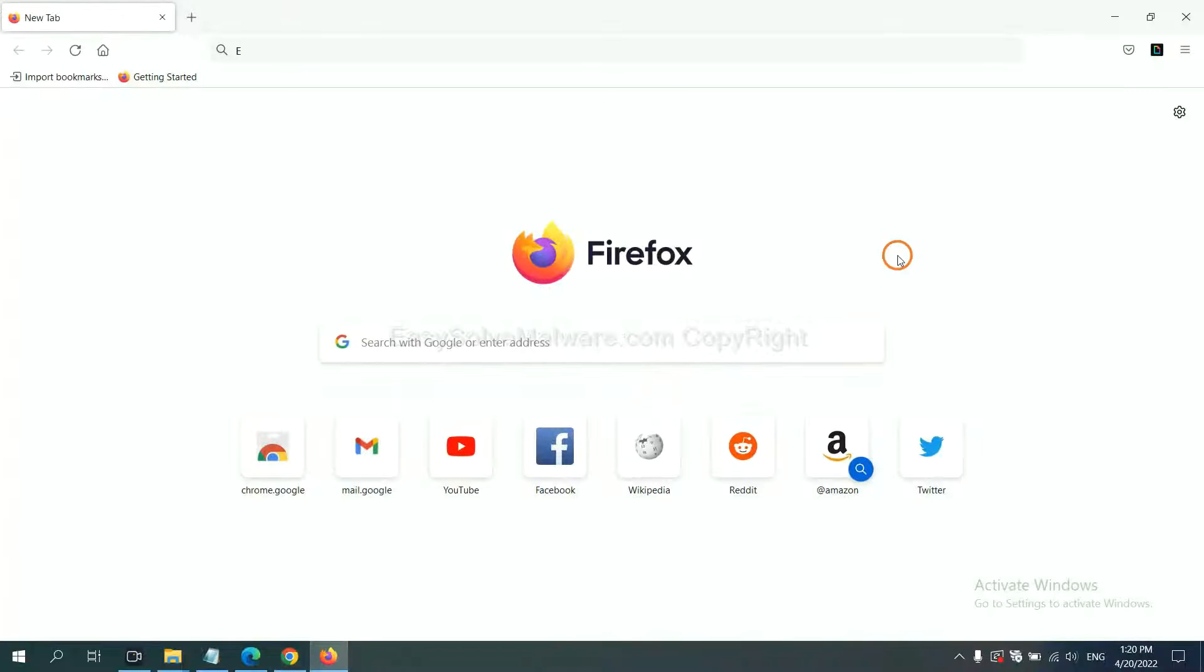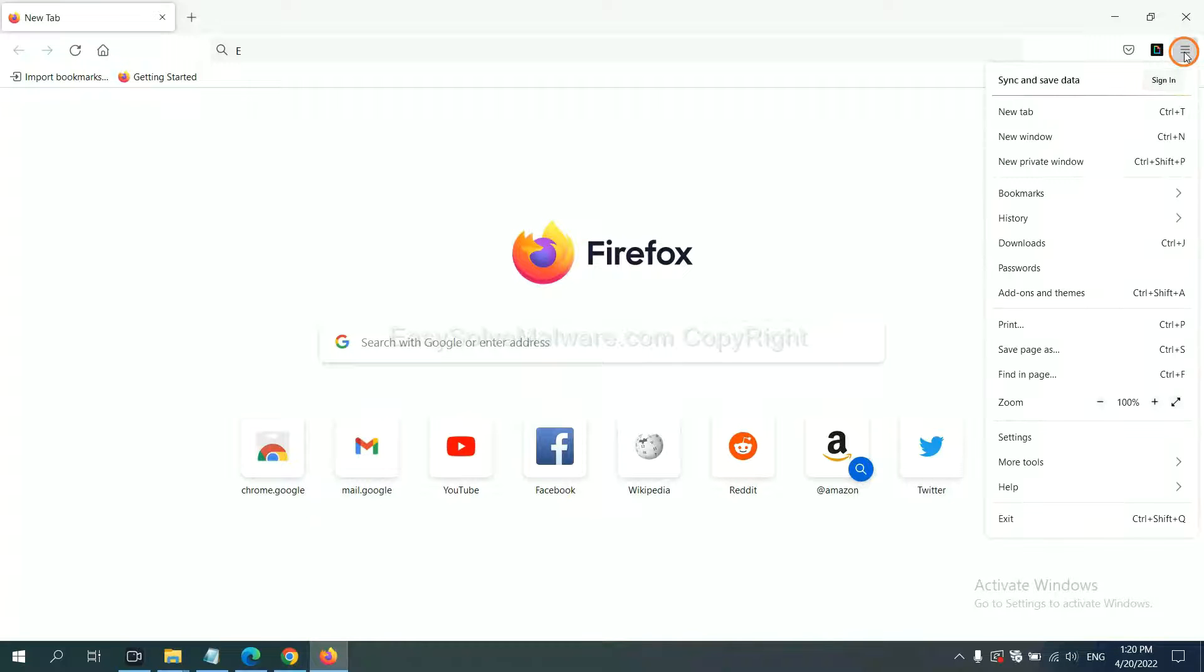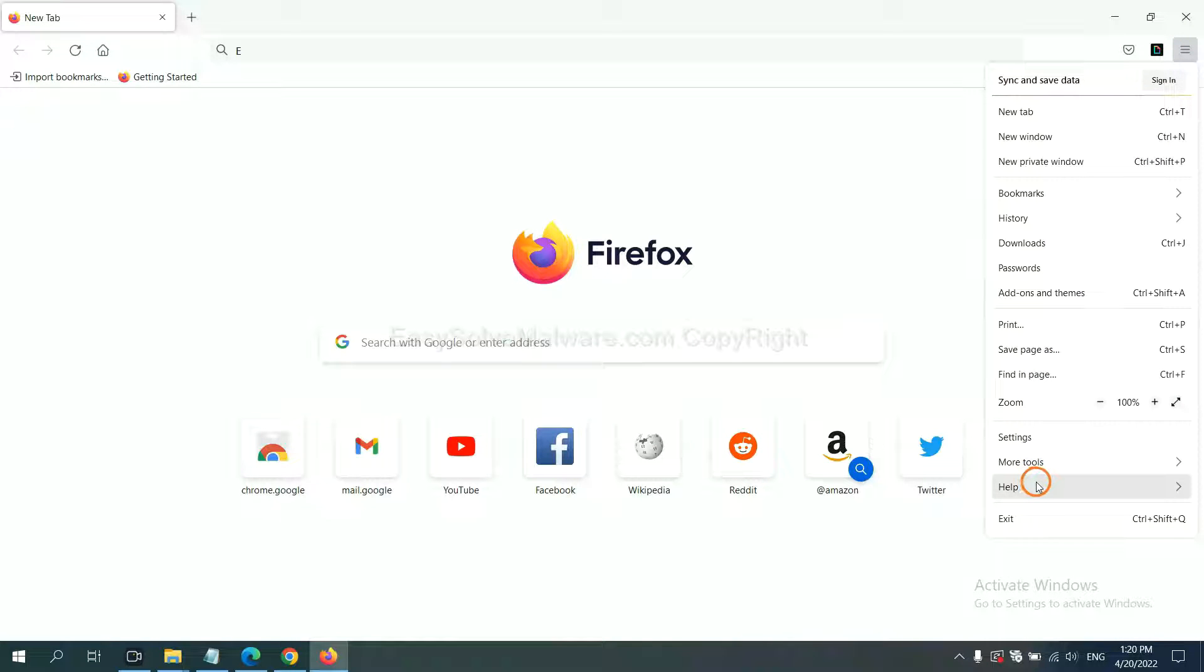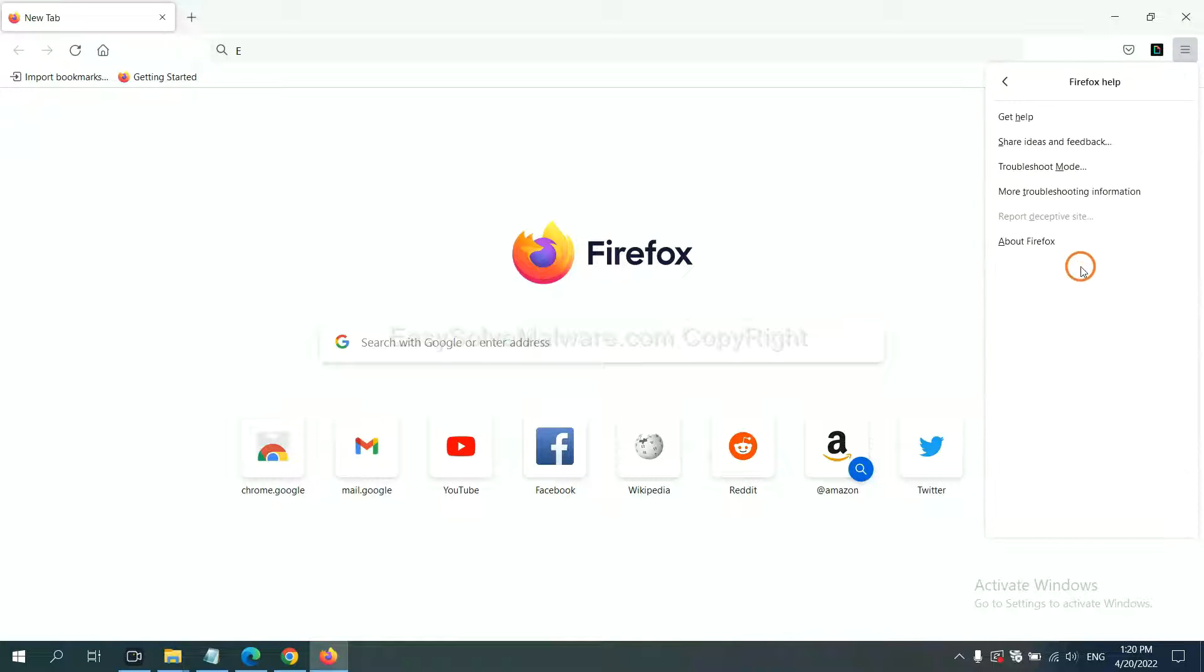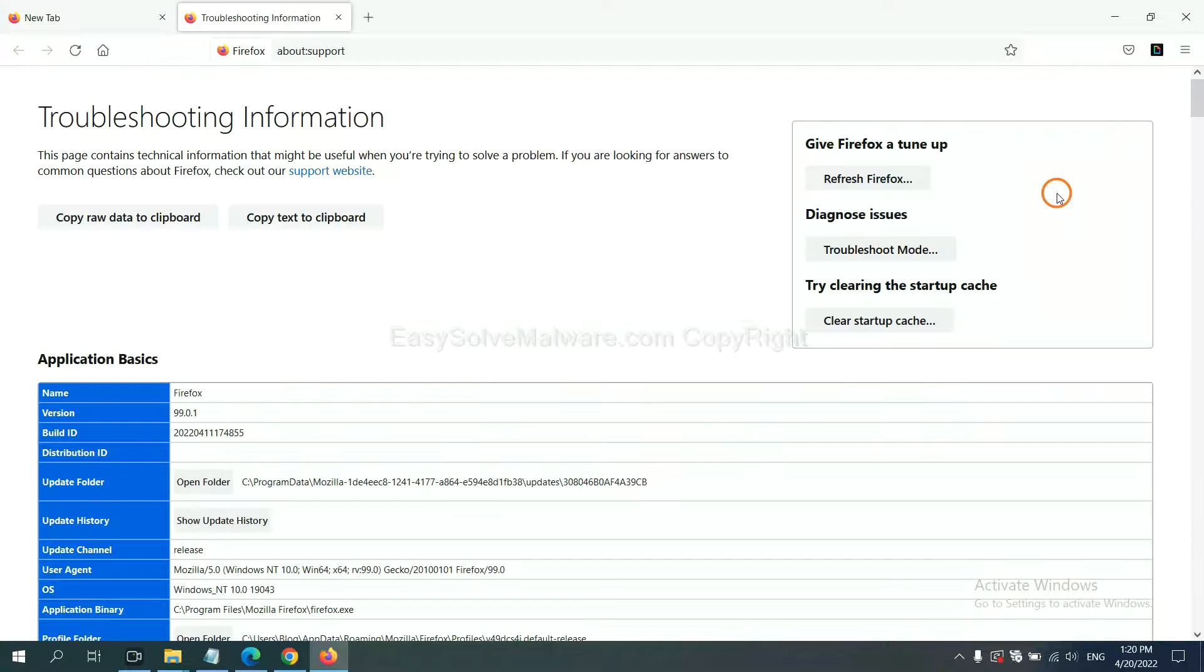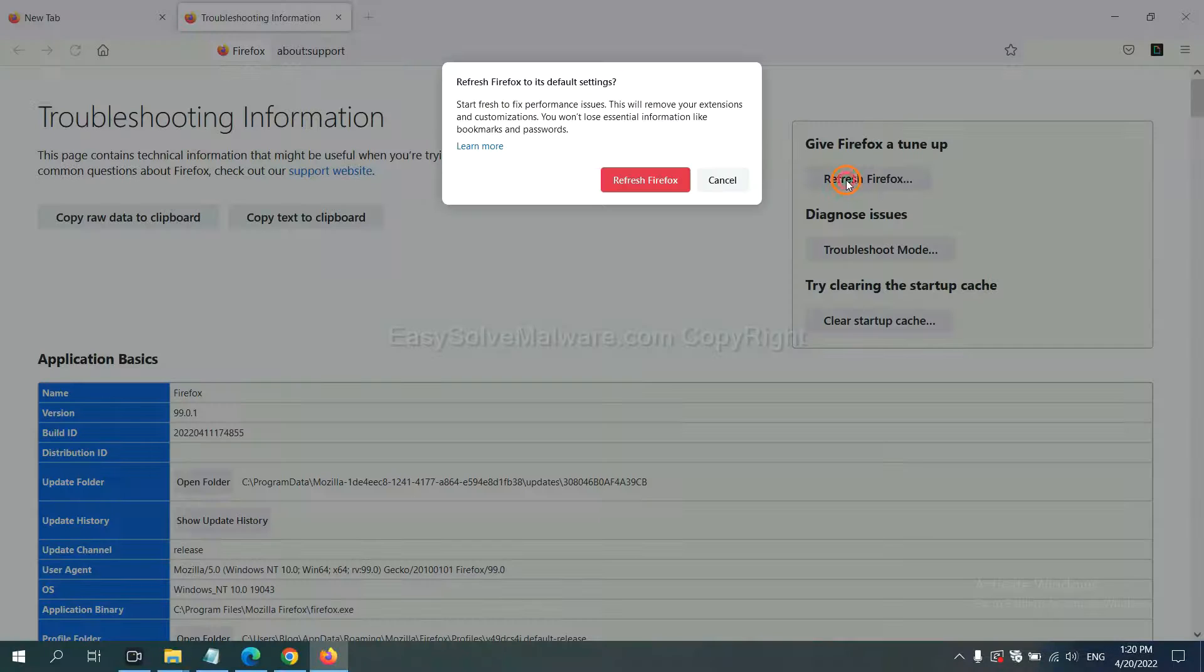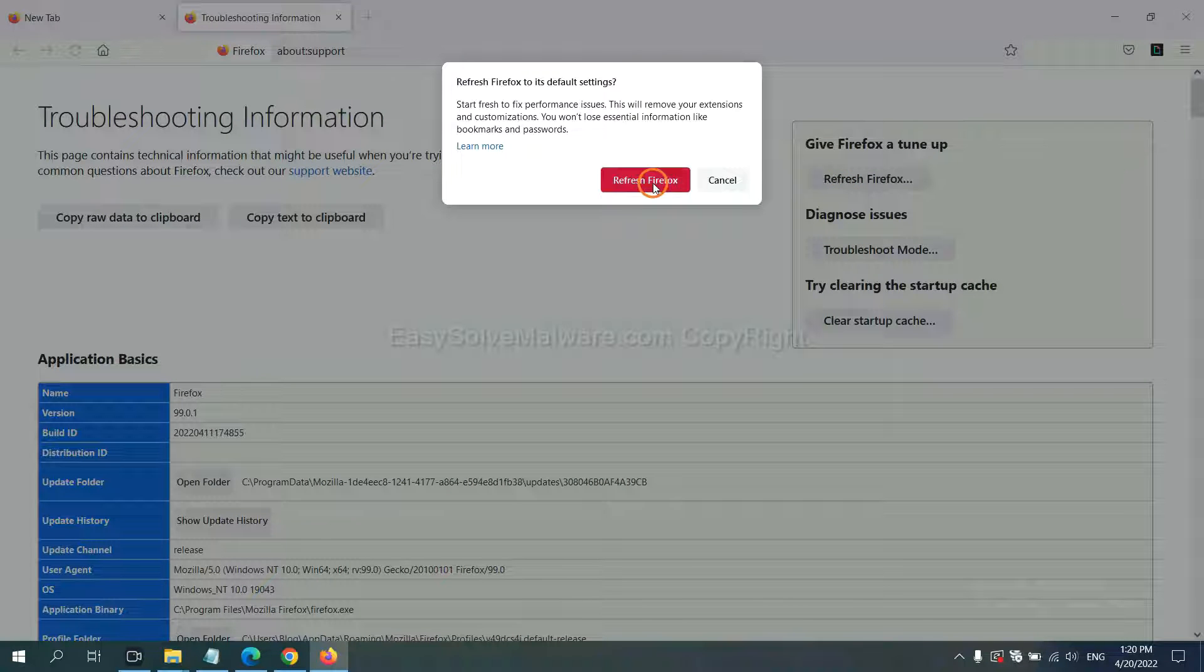On Firefox, click menu, click Help, click here. Now click Refresh Firefox and click here.